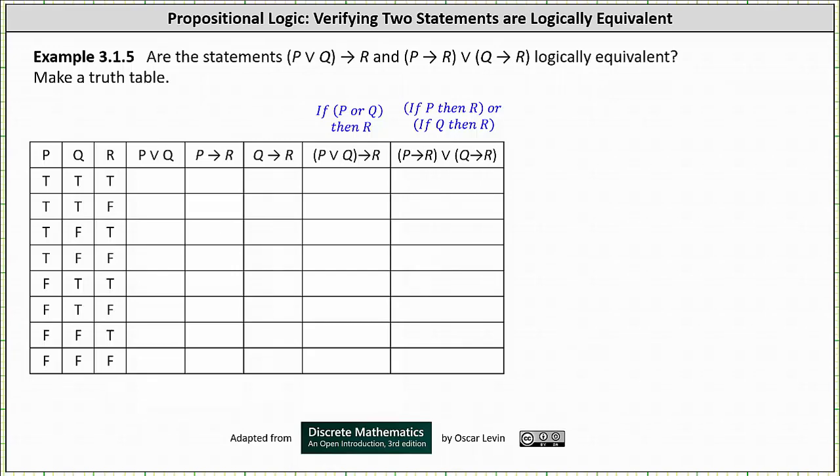Are the statements 'if p or q then r' and 'if p then r, or if q then r' logically equivalent? We will answer the question using a truth table. If the two statements are logically equivalent, then the columns in the truth table for the two statements will be identical. If they're not identical, the two statements are not logically equivalent.